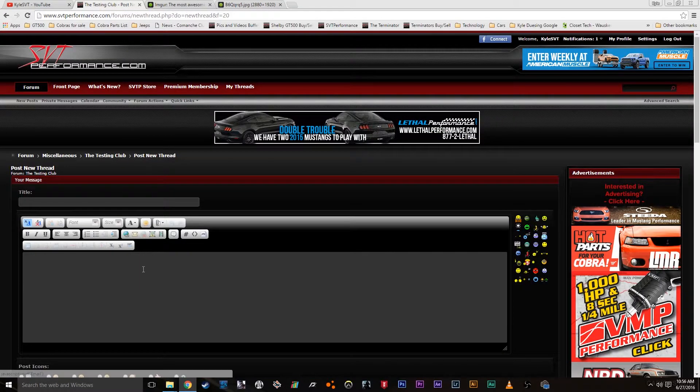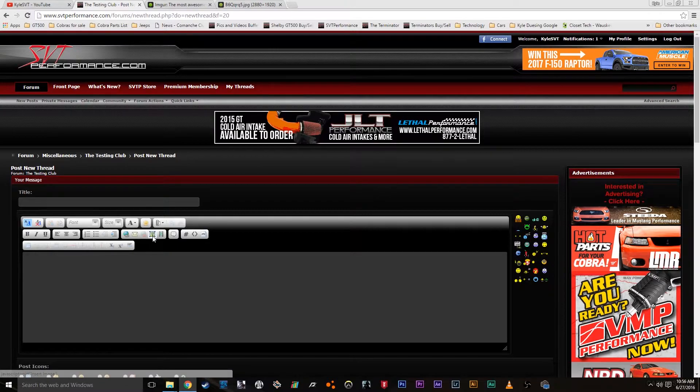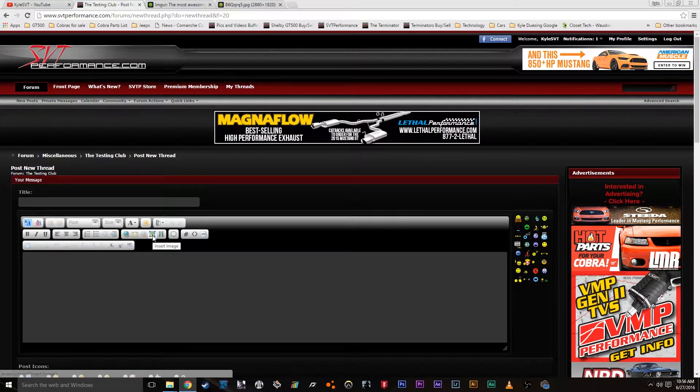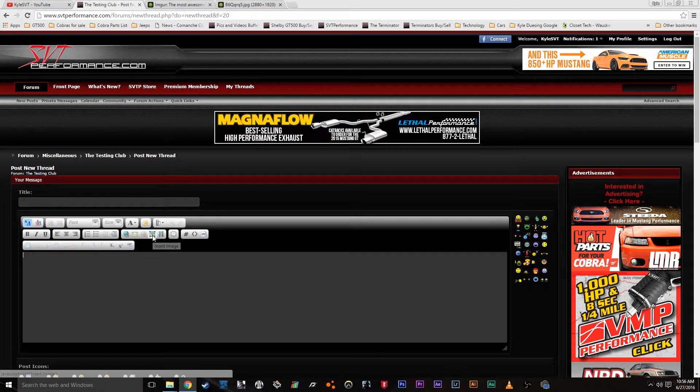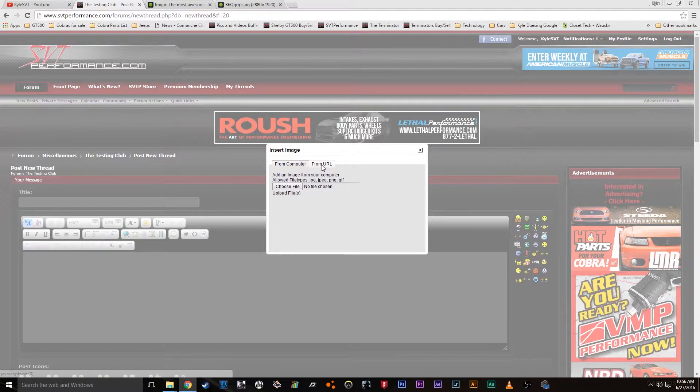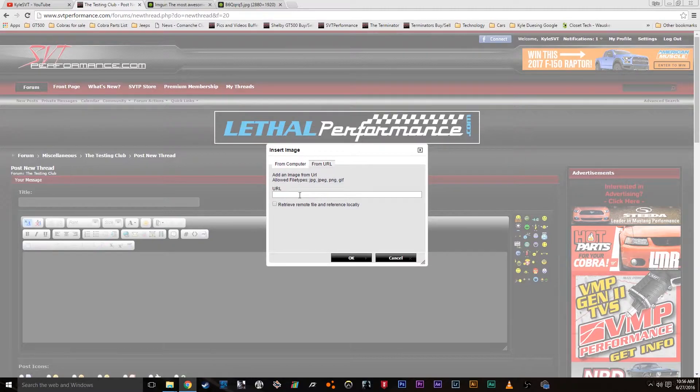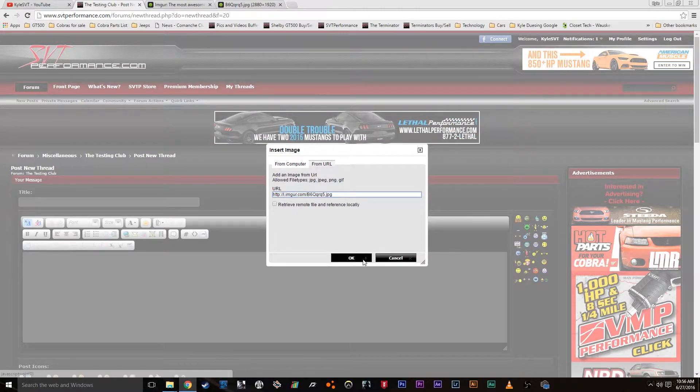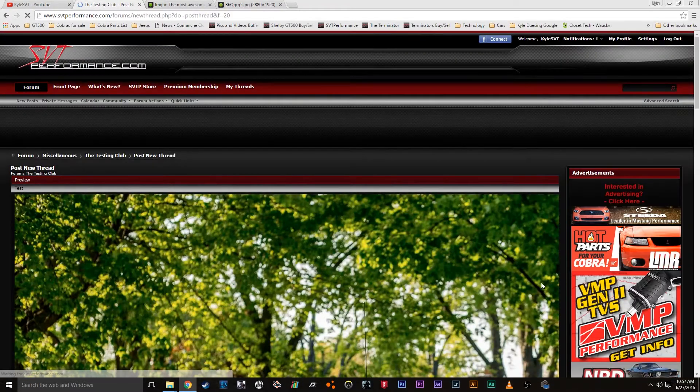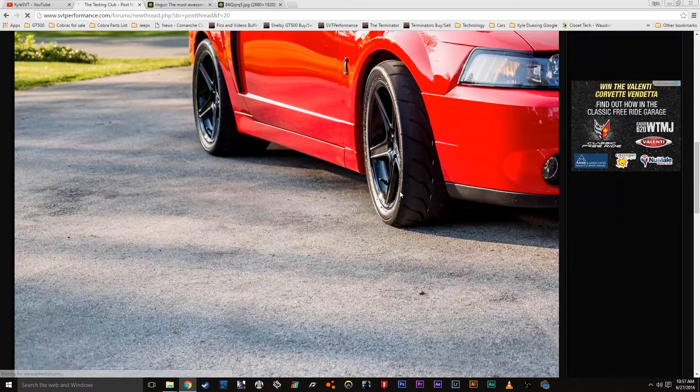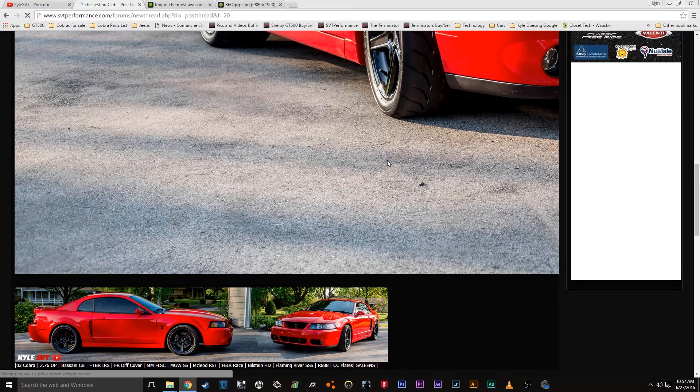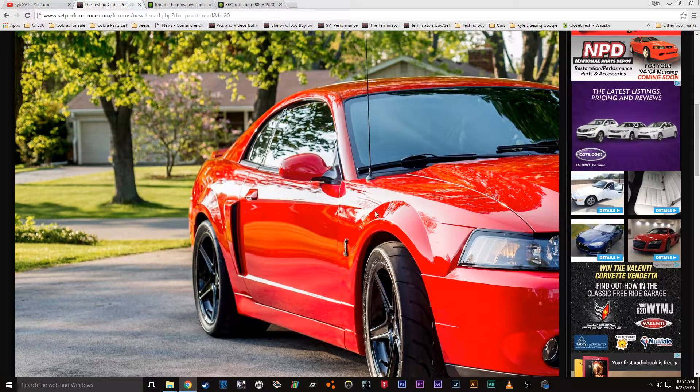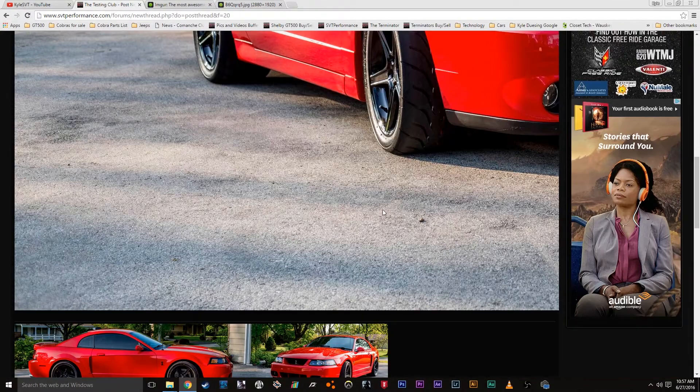To SVT Performance. So now if we click on this little image icon right here, insert image, and then click from URL, uncheck this box, and then paste that in there, hit OK, and preview the post. Now as you can see, it's way too big. Some pictures will be fine depending on the size, so let me show you.